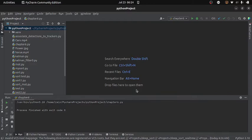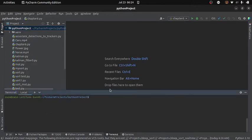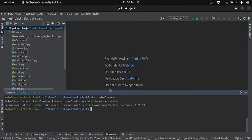Now without wasting any time, let's see how we can use the dlib correlation tracker in Python. But before that, make sure you have installed the required libraries. Go to the terminal and first install cmake by writing 'pip install cmake', and once it is installed you will be able to install dlib by writing 'pip install dlib'.